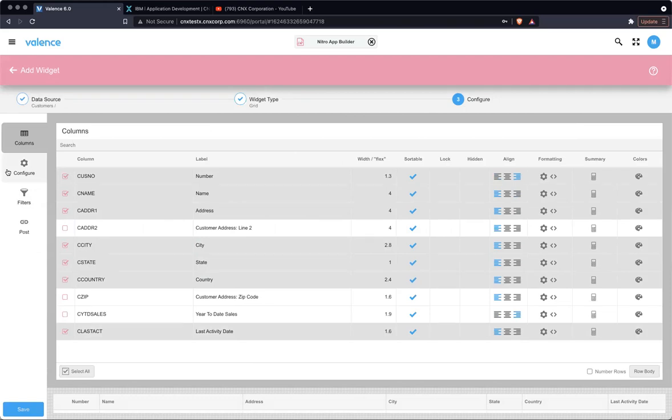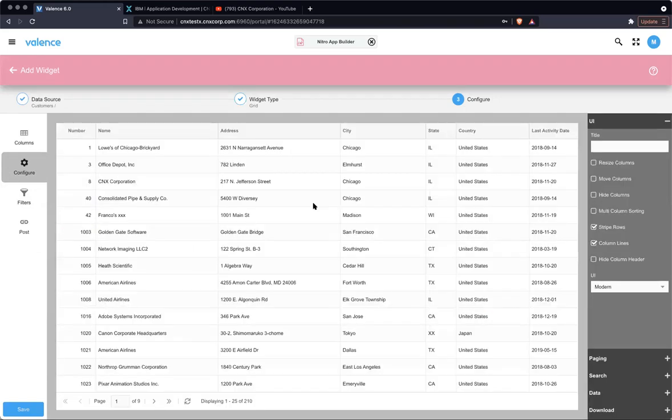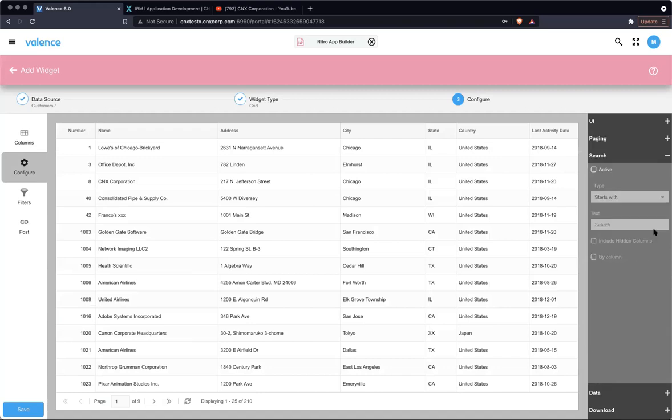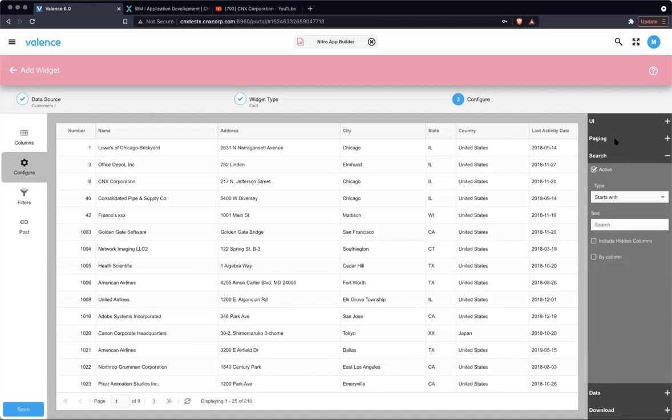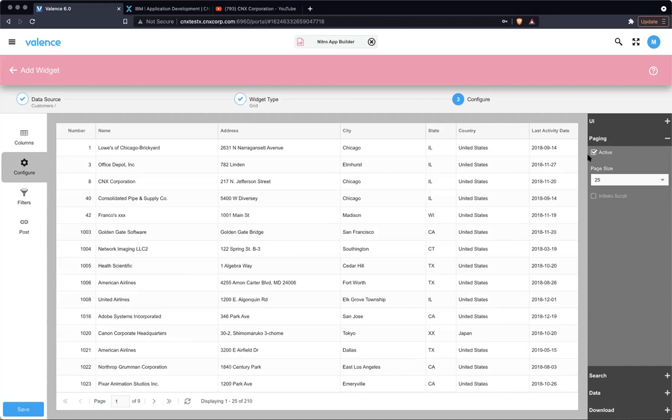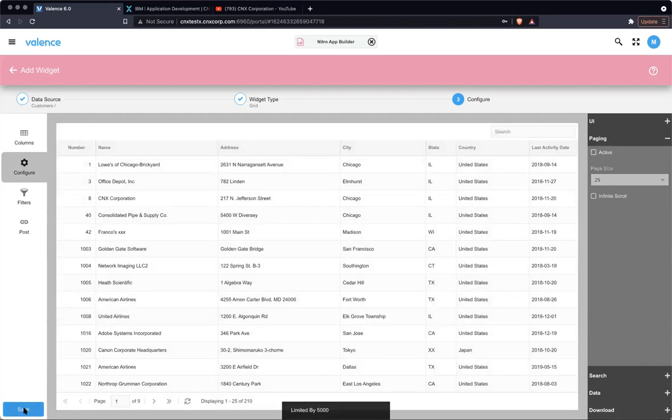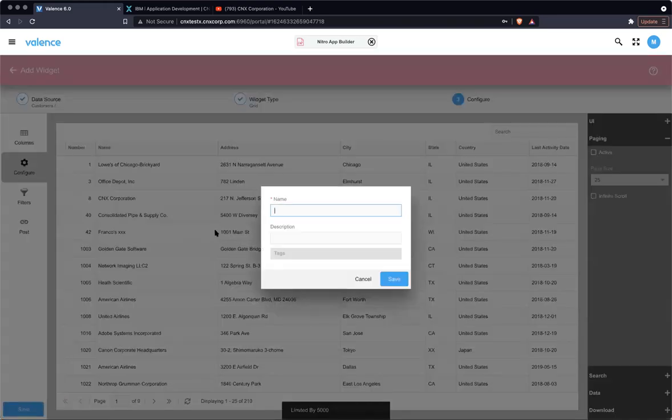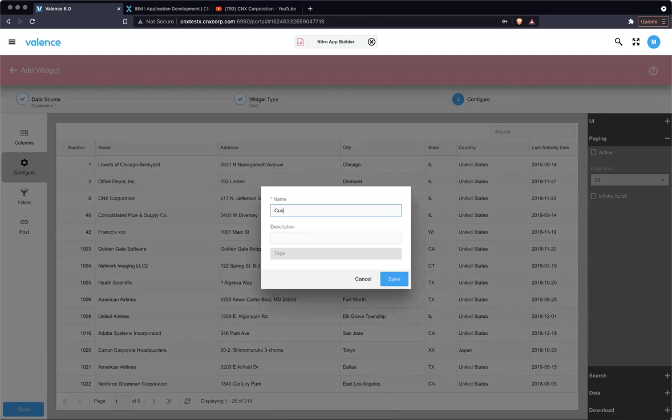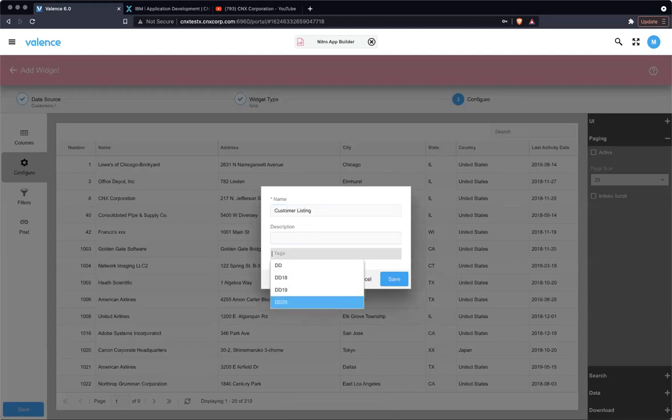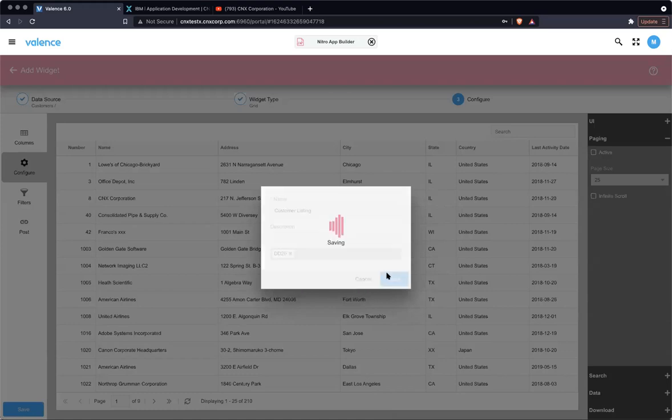So I know that for this demonstration, I might need to search. I'm going to add searching just in case. And we don't need paging on it. So we'll just save this. I'm going to tag it with DD-20. Save.